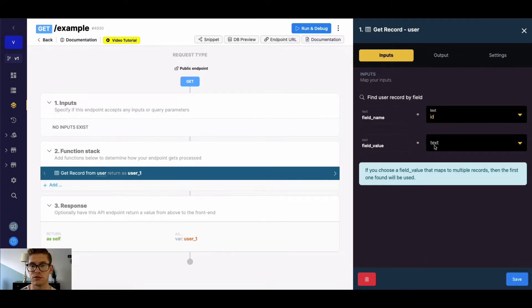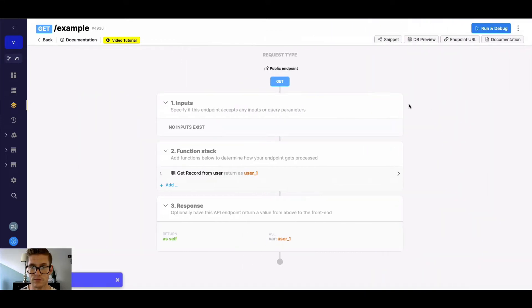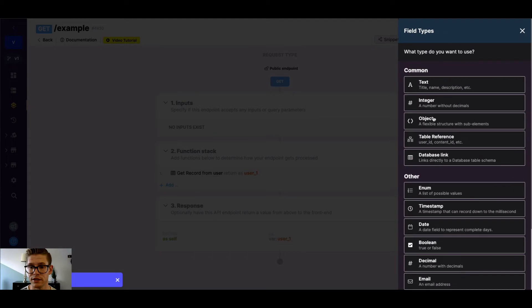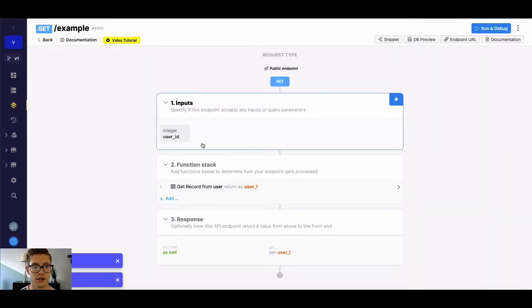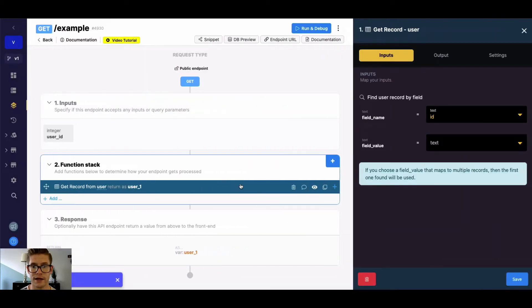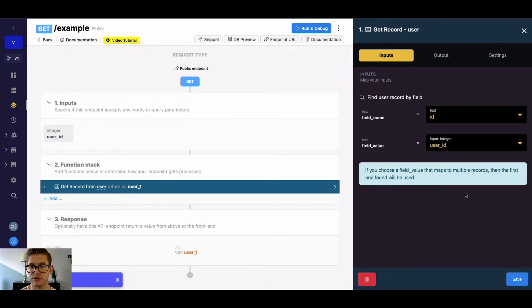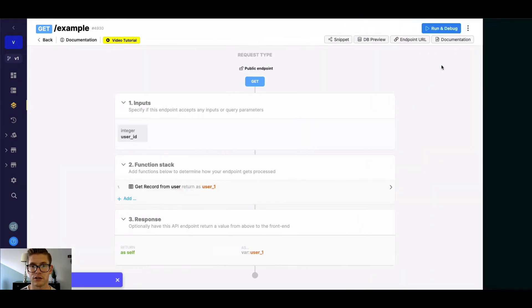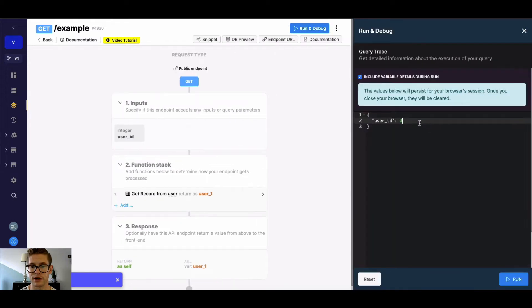And then Field Value will be that actual value in that field that we want to find the record. So this is often dynamic. So I might add an input here. Let's say a table reference to our user table. And if I go back into this GetRecord and just map this field value to user ID, now I can start looking up user records by their ID.